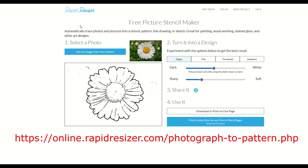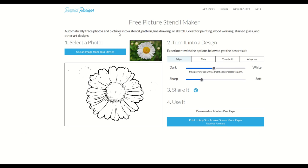It's online.rapidresizer.com and then slash photograph to pattern dot php. I'm just going to go to this first little piece here on the top left — it says Select a Photo.